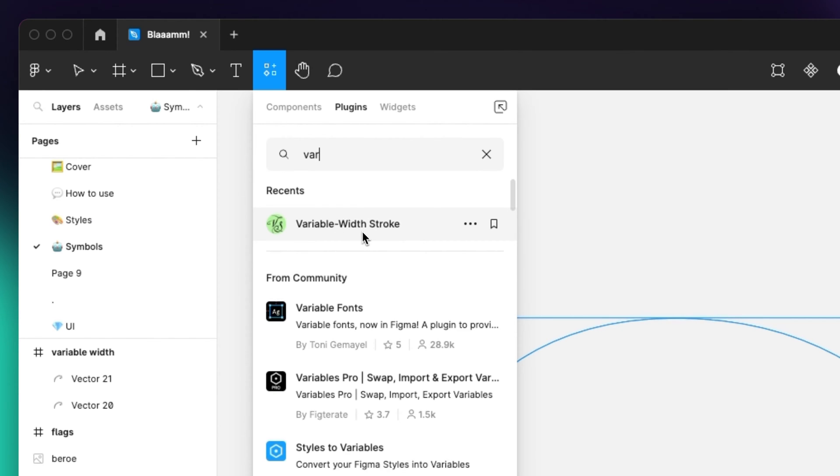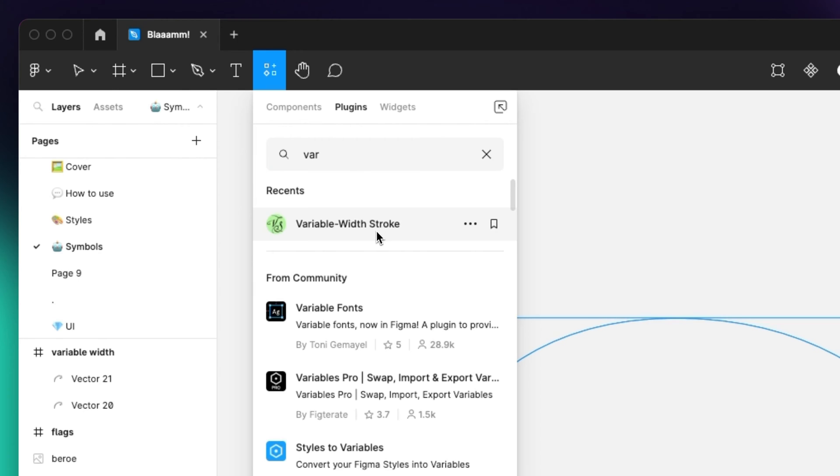Now of course in my case I already have it installed so it's showing under the recents. For you simply type it in and then you can install it very easily.